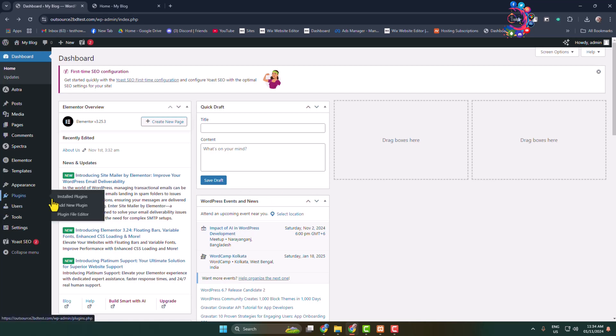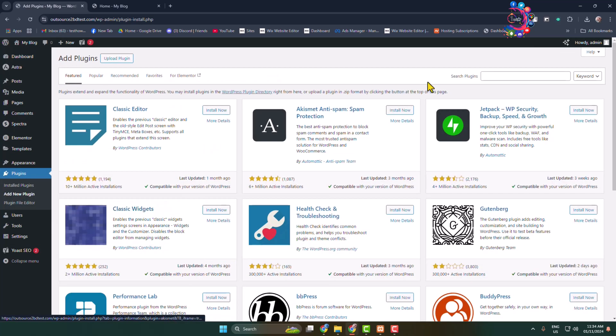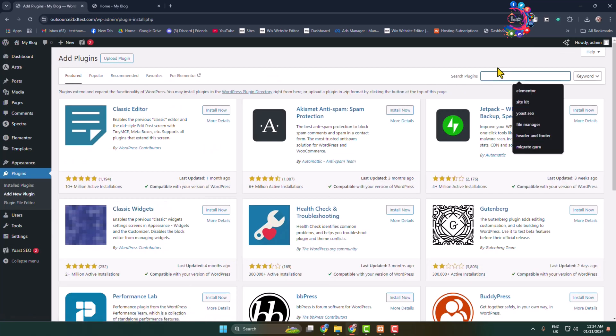Go to the add new plugin page and here search for WP Reset.